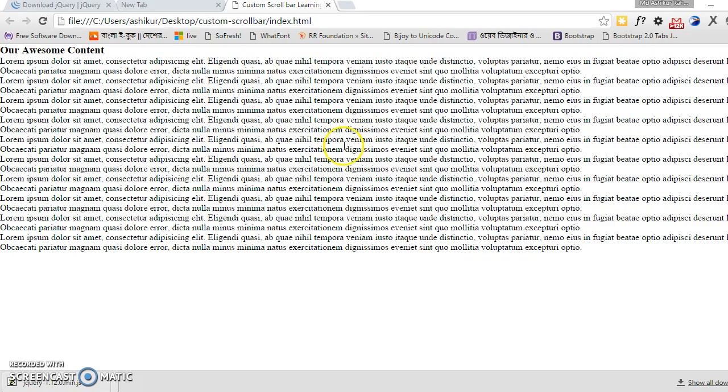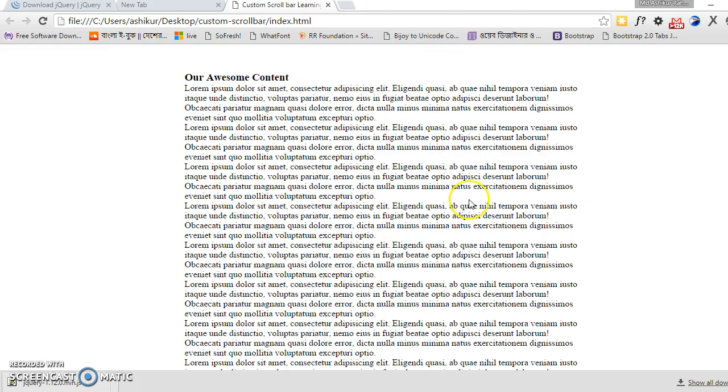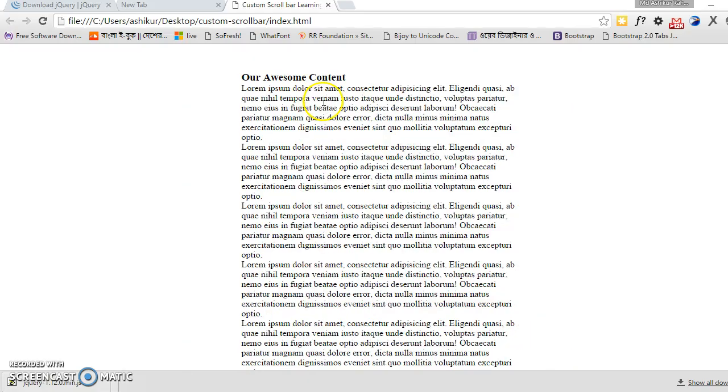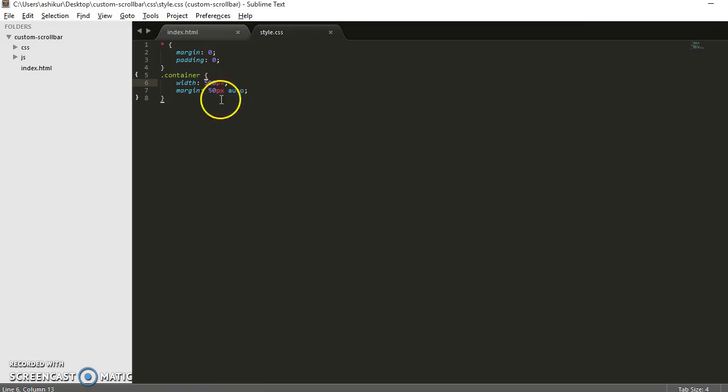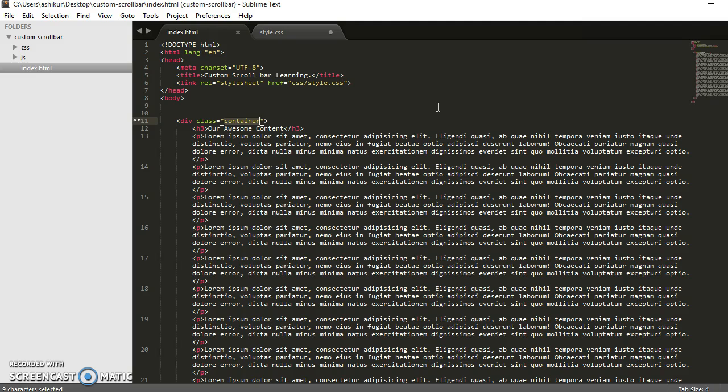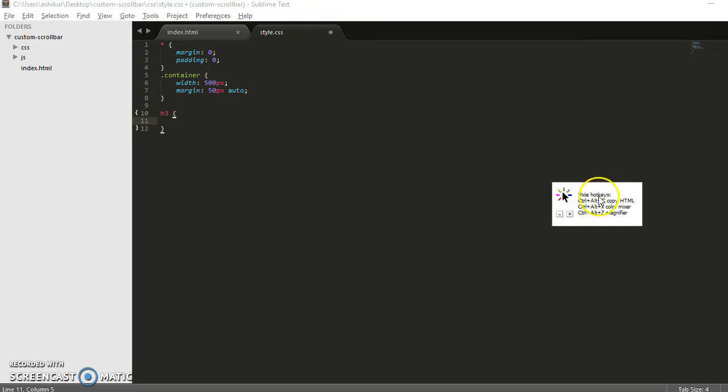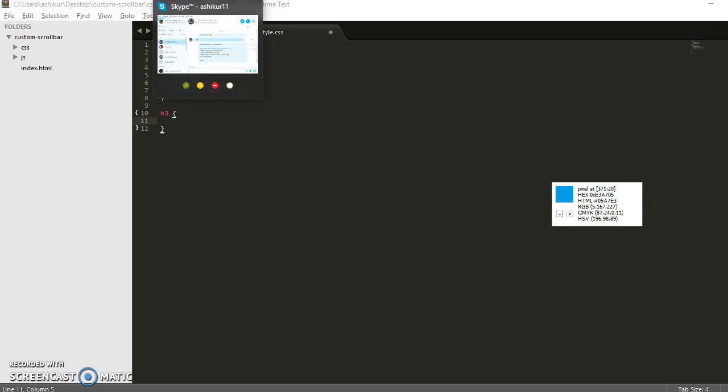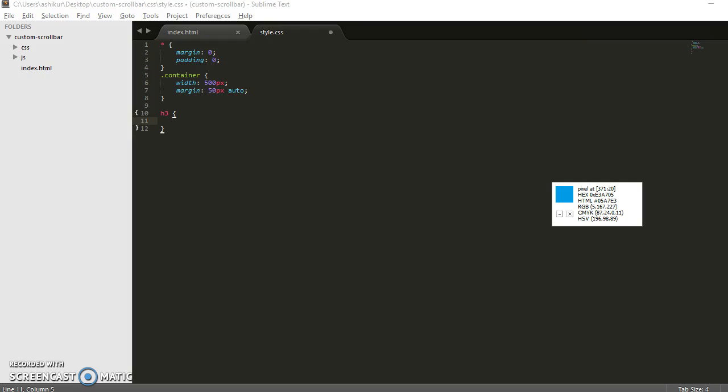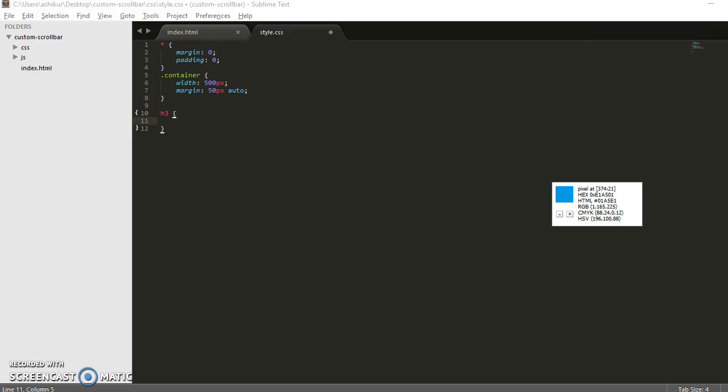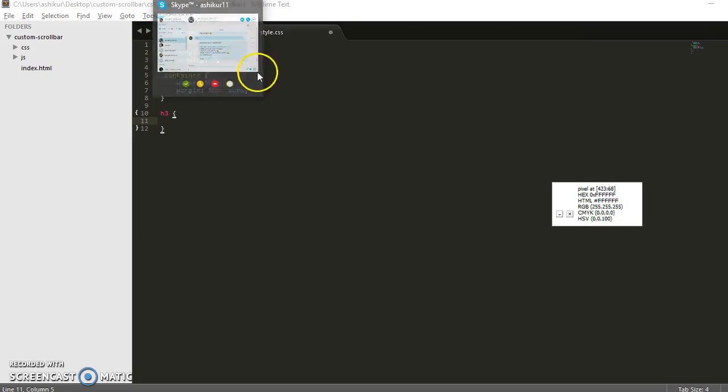Let's make the container size more, like 500 pixels. Now let's style the H3. Let's add color, background color. I use Pixie for picking colors. You just have to take your cursor on a color and press Control Alt C to get the hex code of the color.